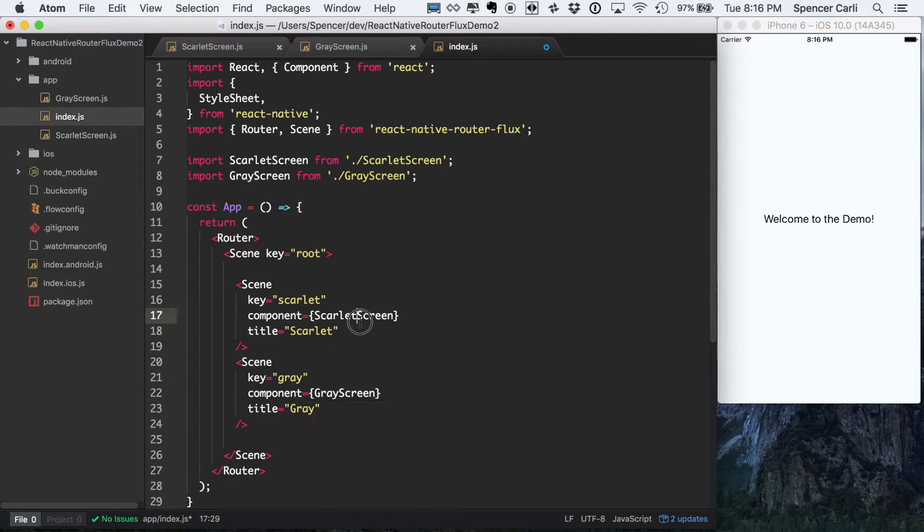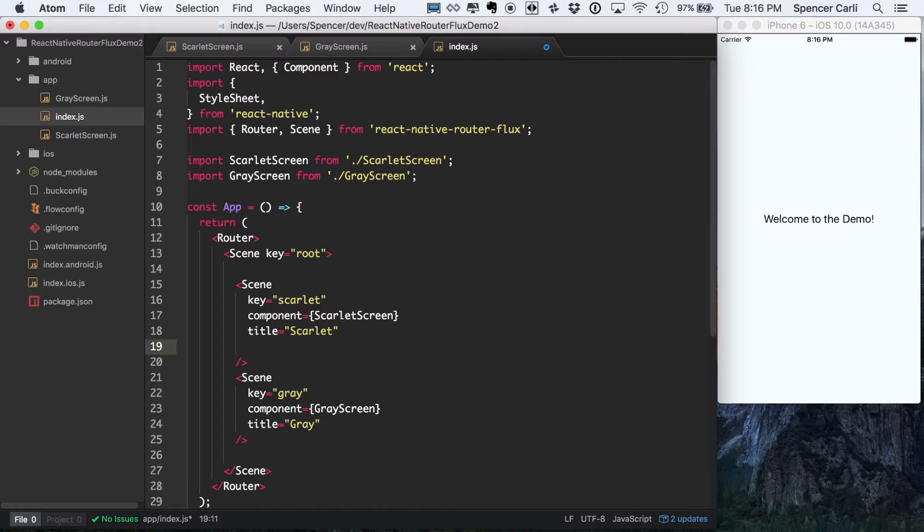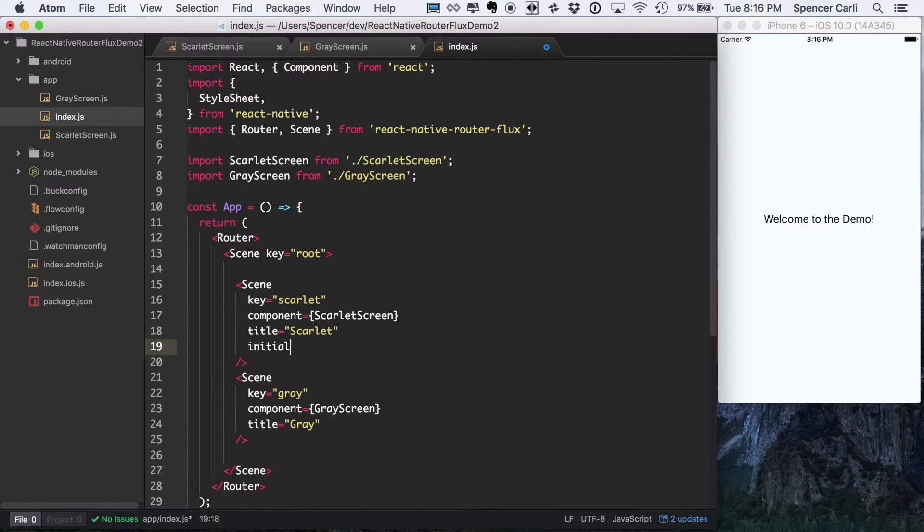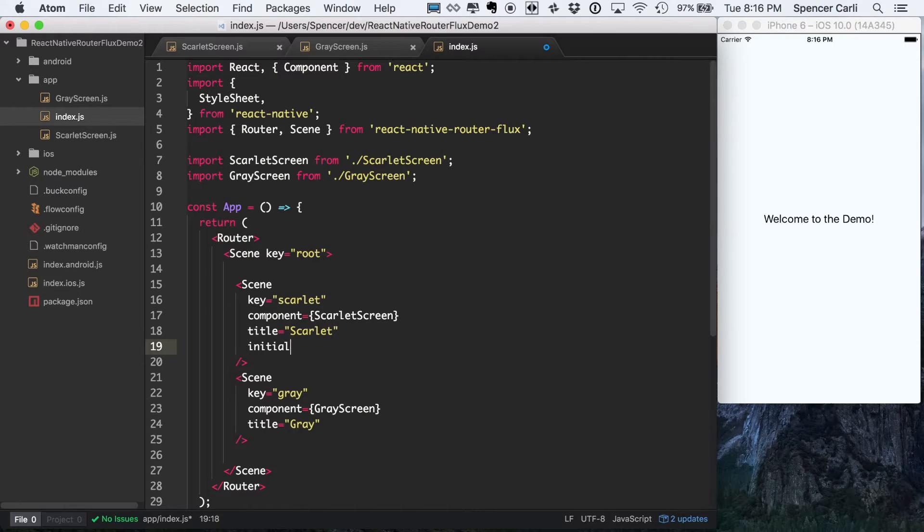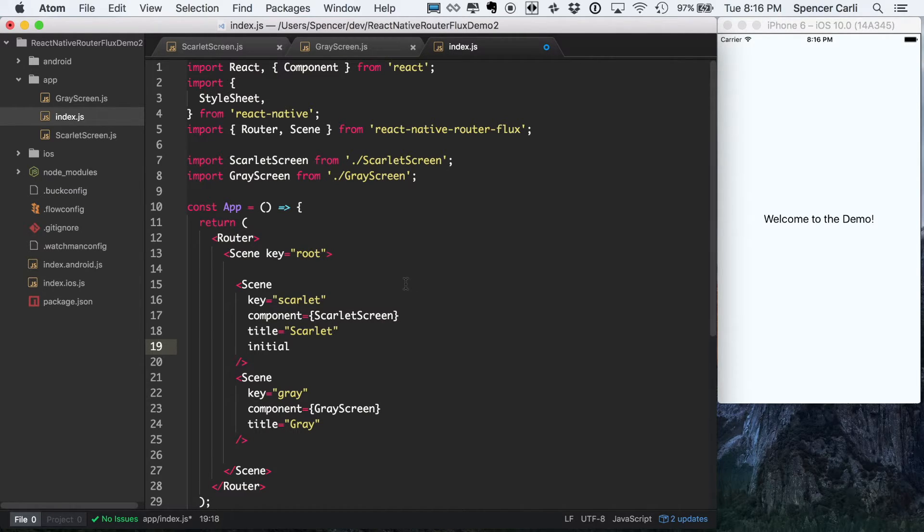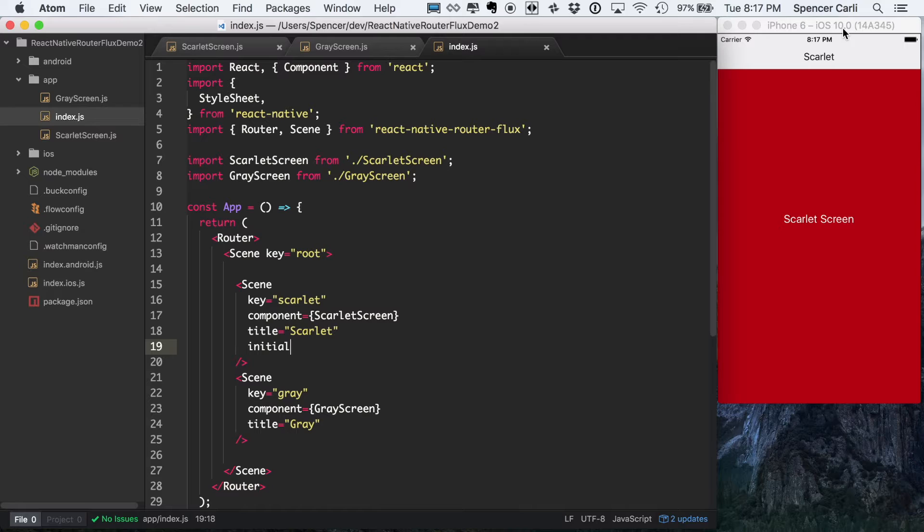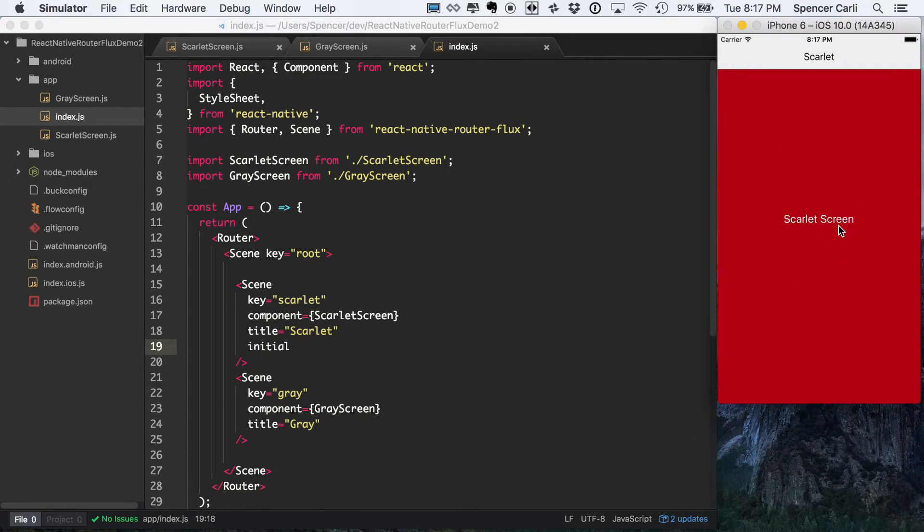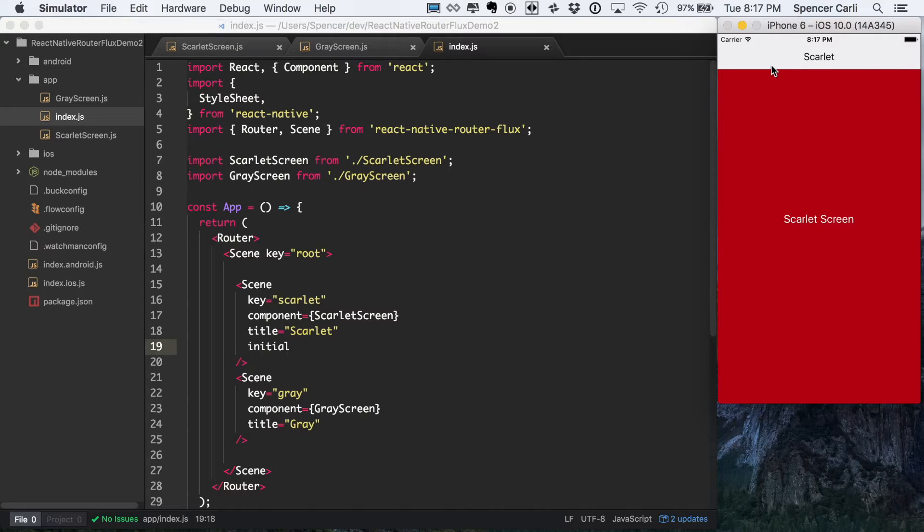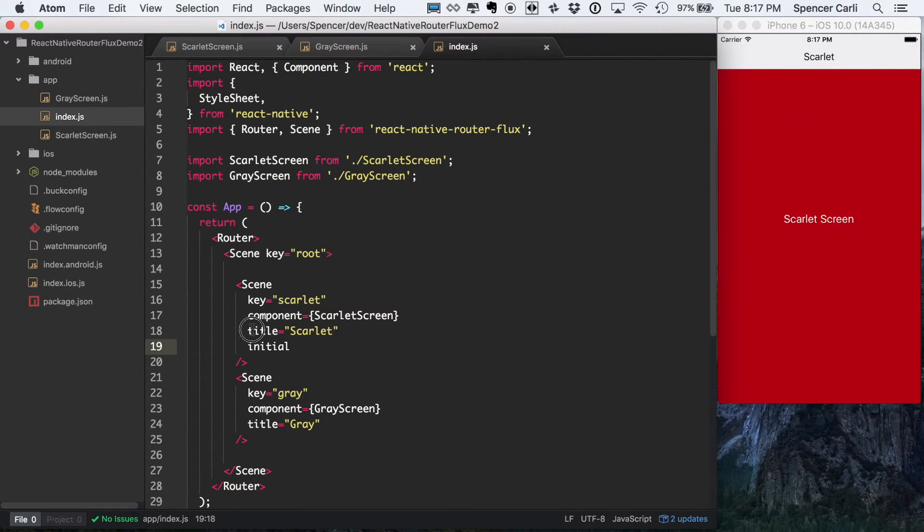And then one final thing I want to do here, just so it actually shows up, is say initial. And this is just shorthand for saying initial true. And that means that this component will be the first one that's actually returned. So now that we've got that, let's save it and see what happens over in our simulator. Cool. So we can see that we've got our Scarlet screen is showing up and we've got a nav bar that says Scarlet up there, which is pulling from our title.